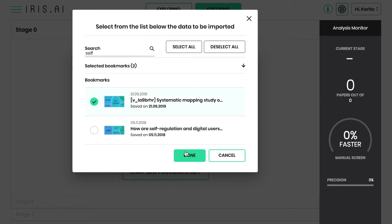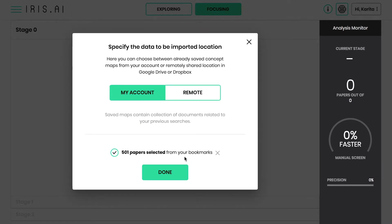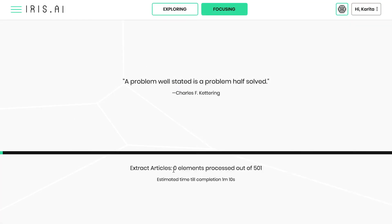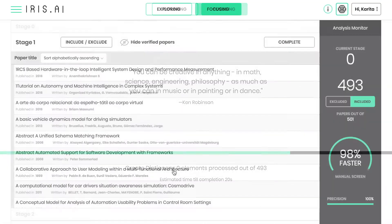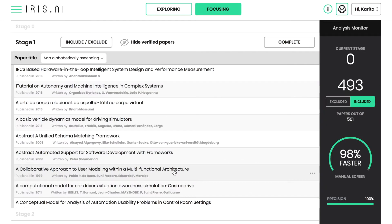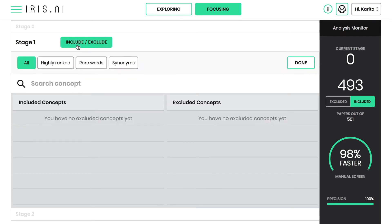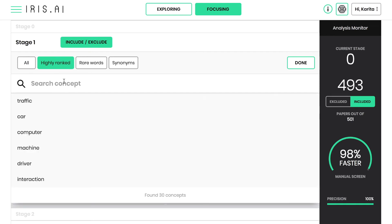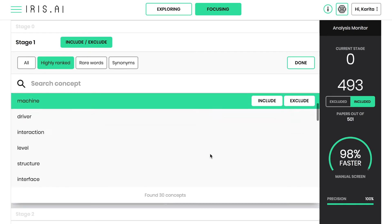After importing, IRIS presents you with a full list of imported articles ready for filtering. At the first stage of your literature review, you are asked to mark concepts for inclusion and exclusion. Start excluding concepts under highly ranked words, and then move on to rare words.